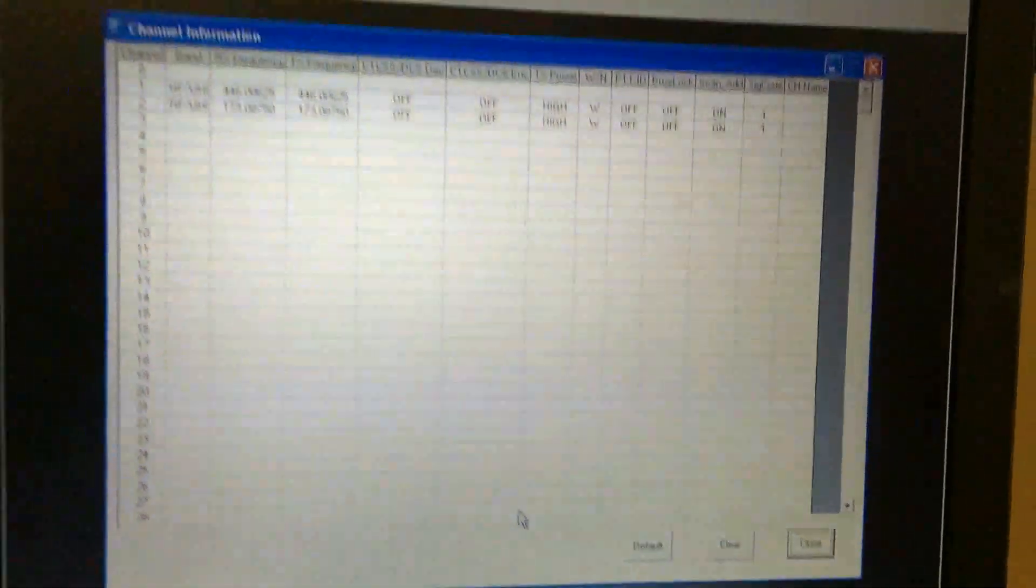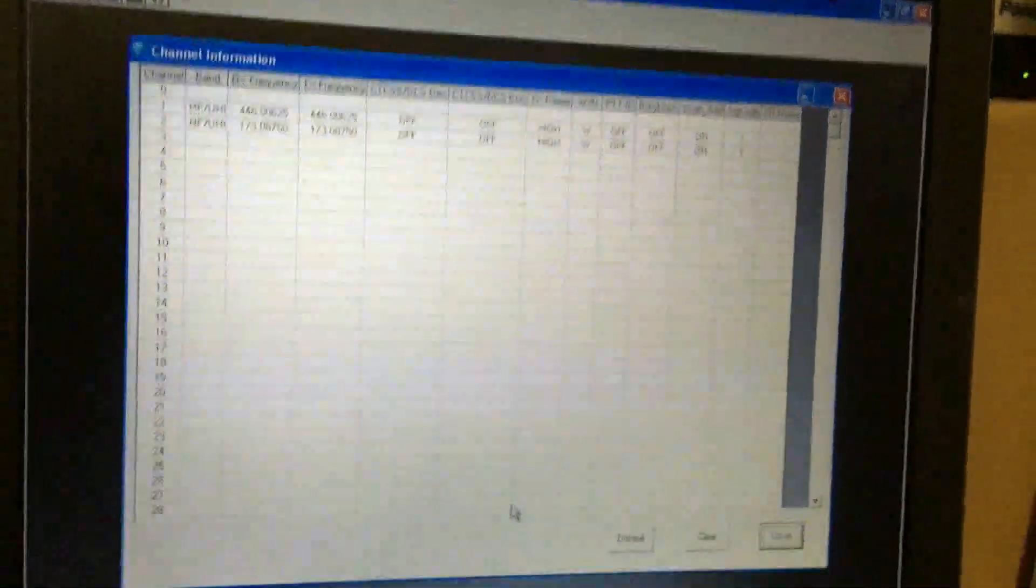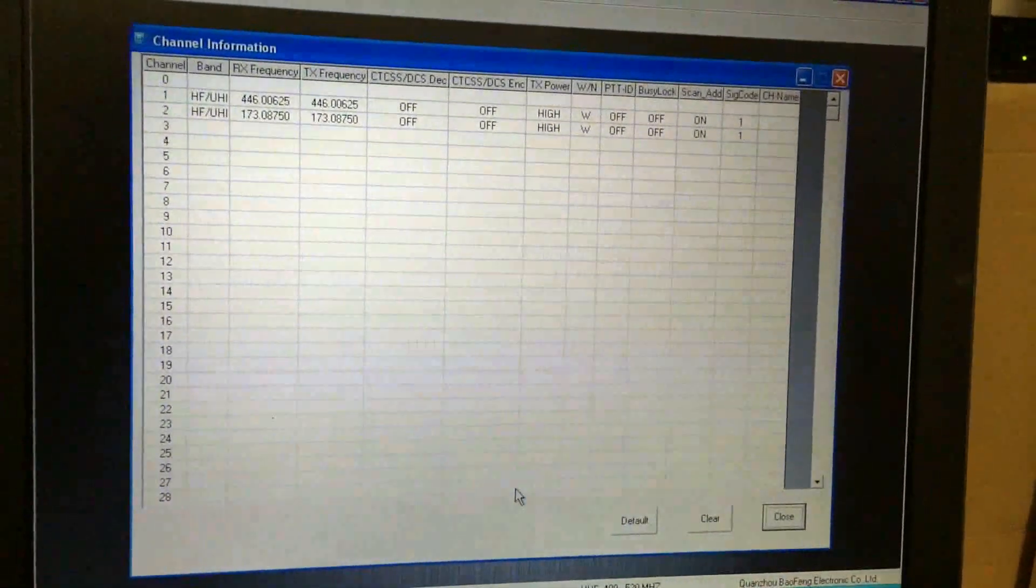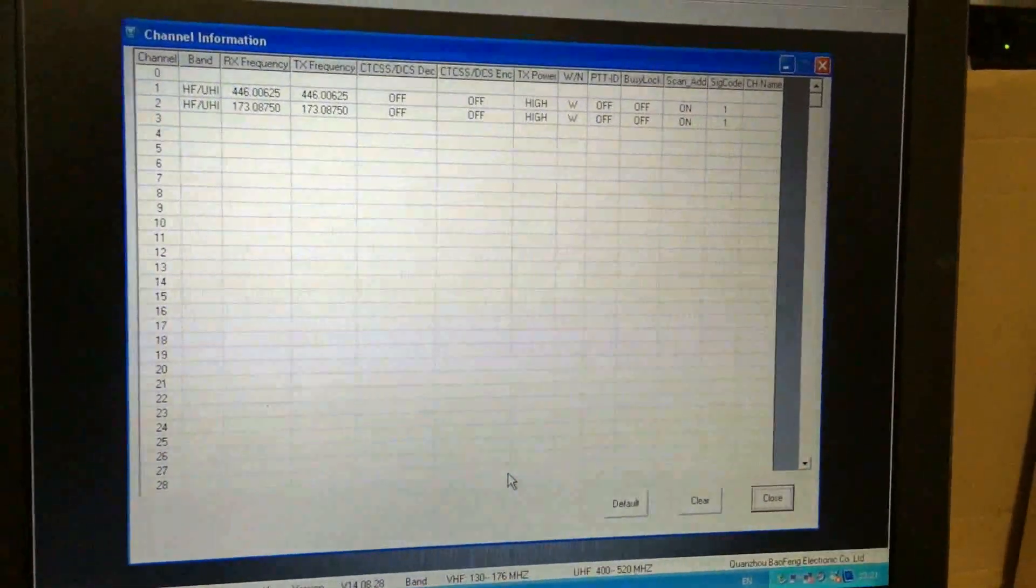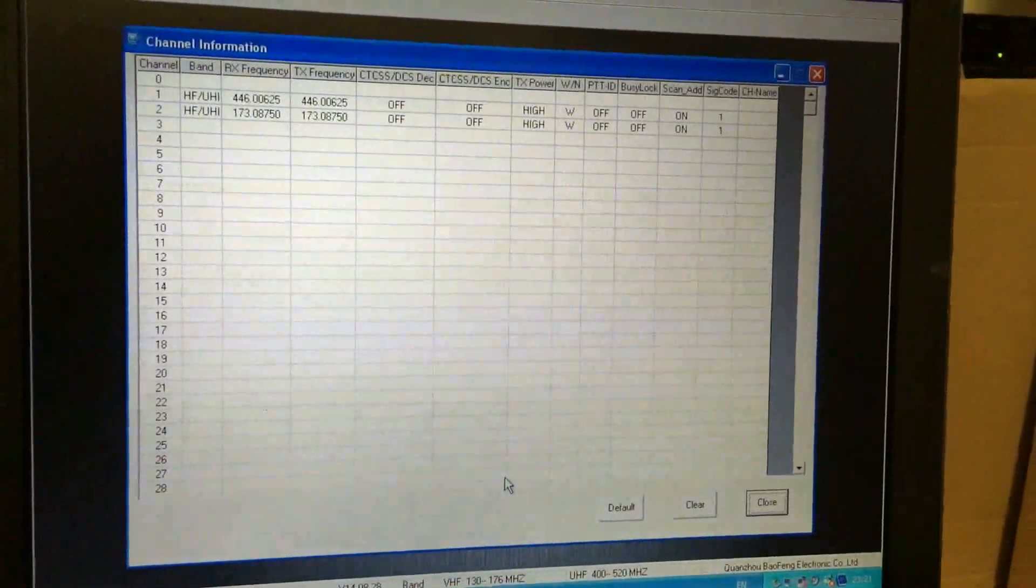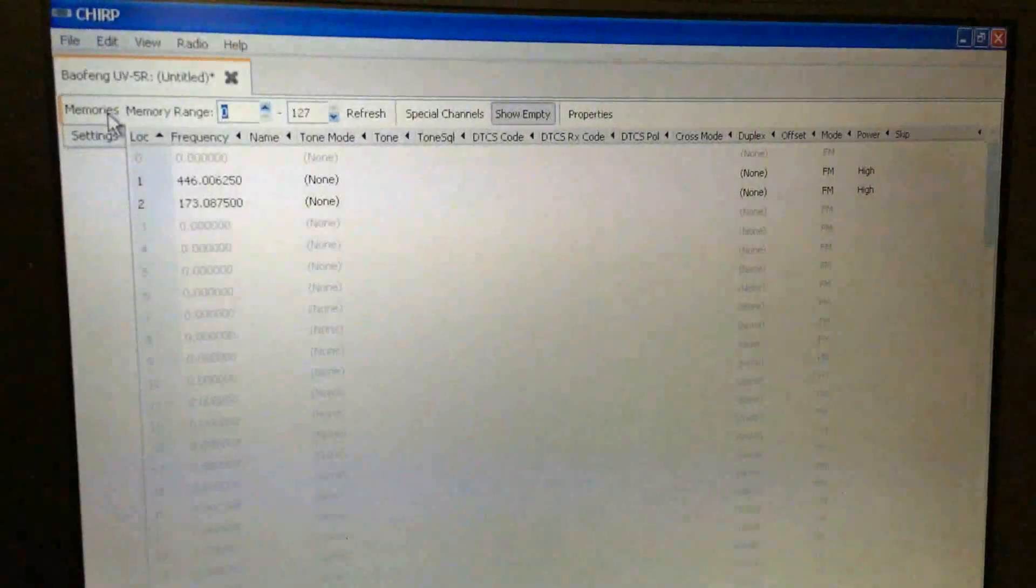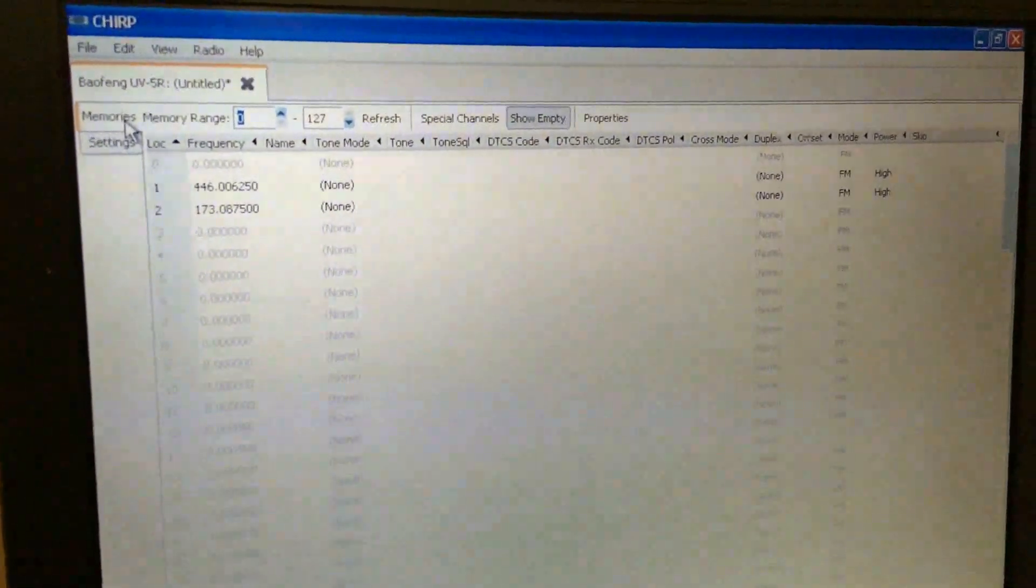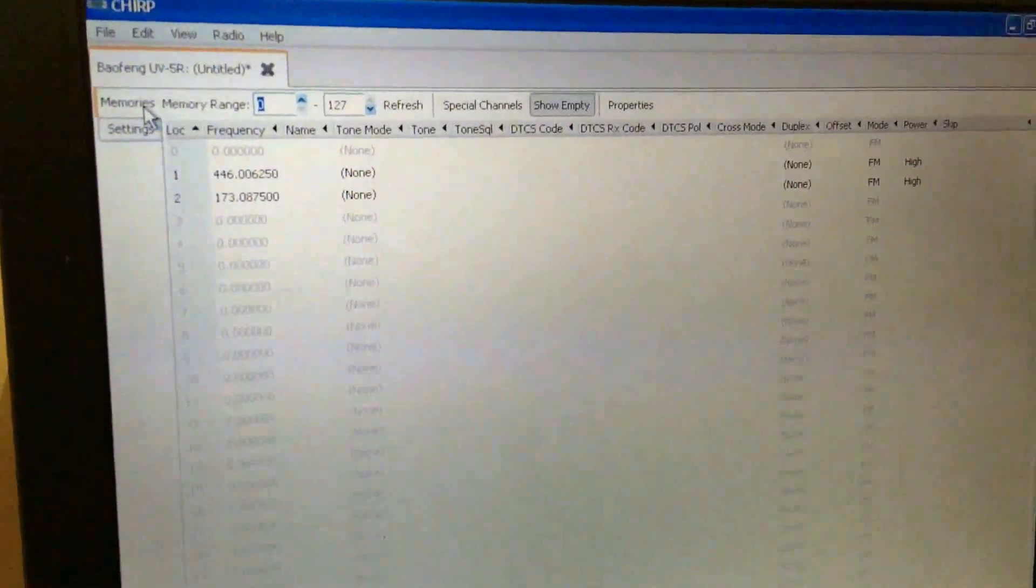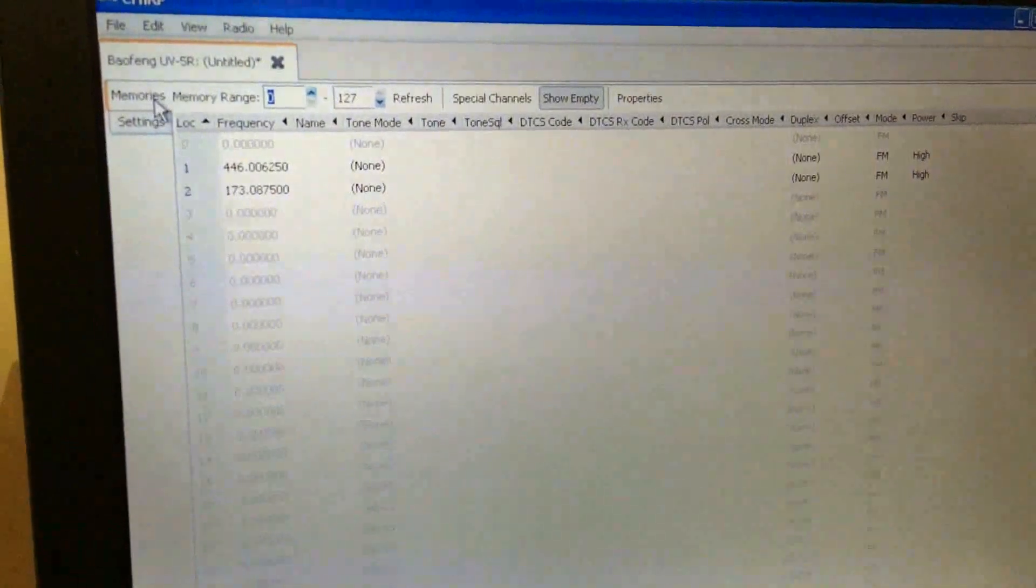So there is another option which I'll show you in just a second, because some people say that the factory software works, some people say it doesn't. So I'm going to show you method B. Right, so we've now got Chirp on the go. As you can see, there's the two frequencies that we programmed in.